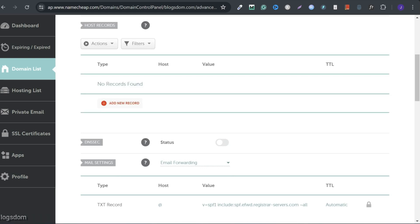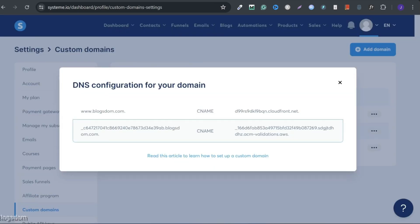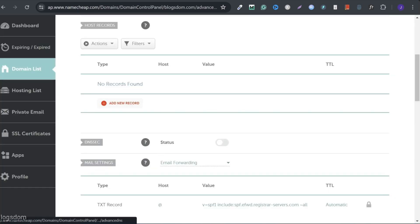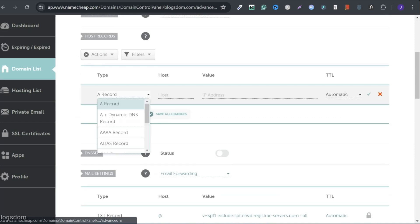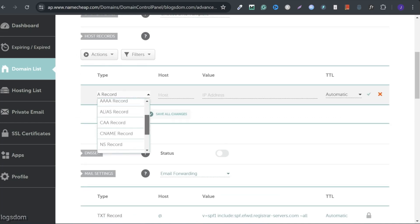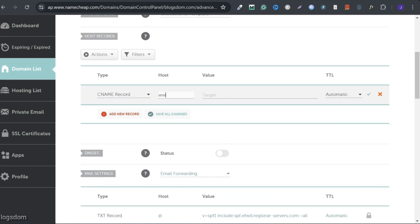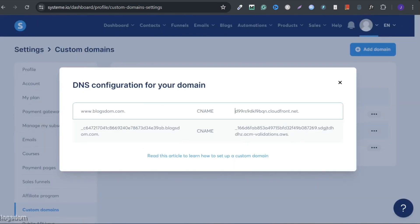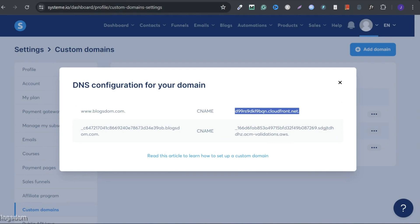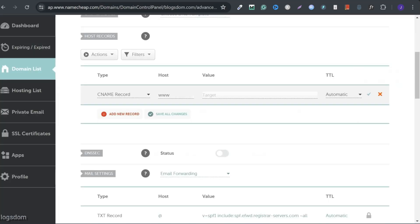I need to add CNAME. To add, click on add new record. Scroll down. CNAME record. Type WWW. Go back. Copy everything up here. Control C to copy or Command C on Apple. Go back. Click on the value. Then drop it.